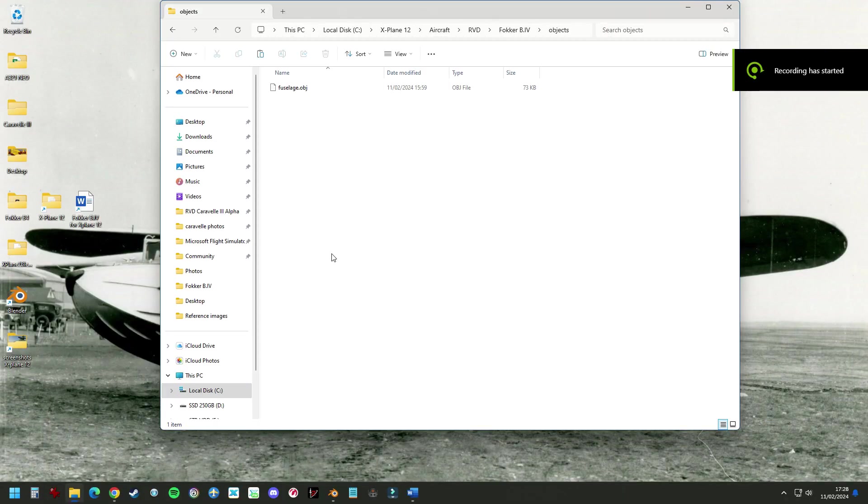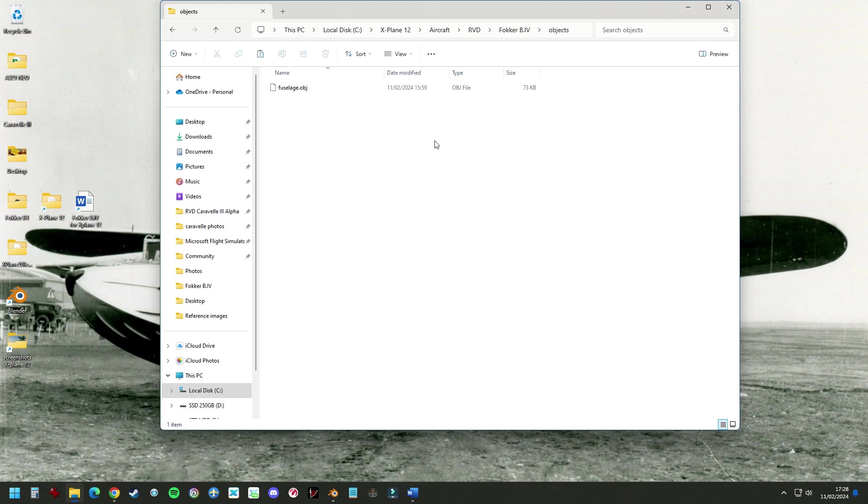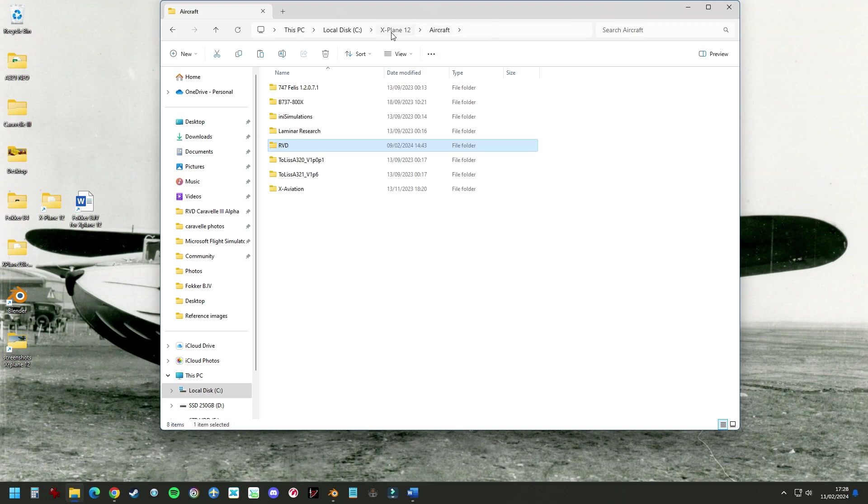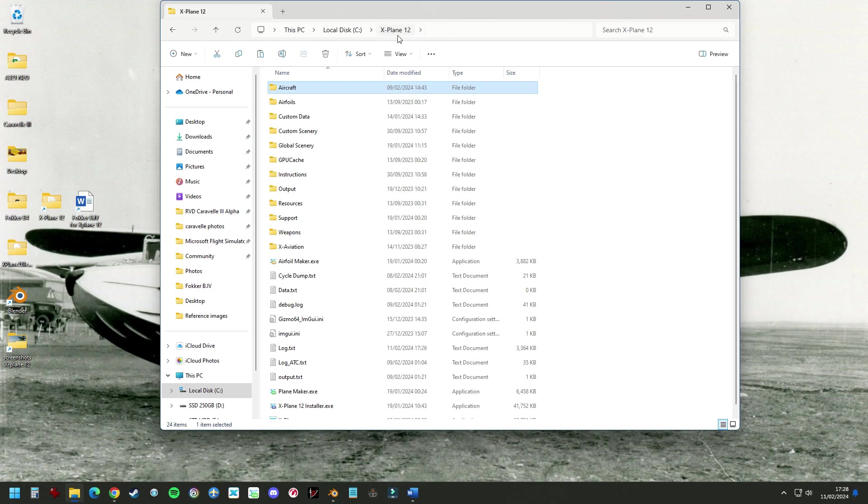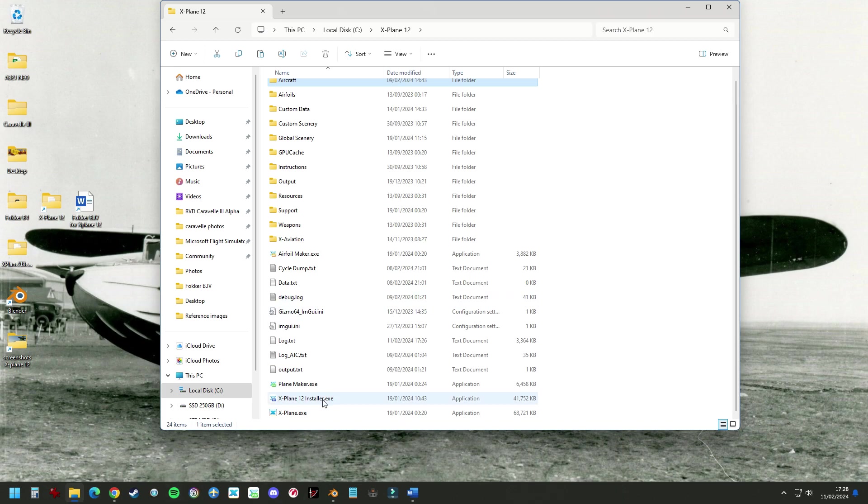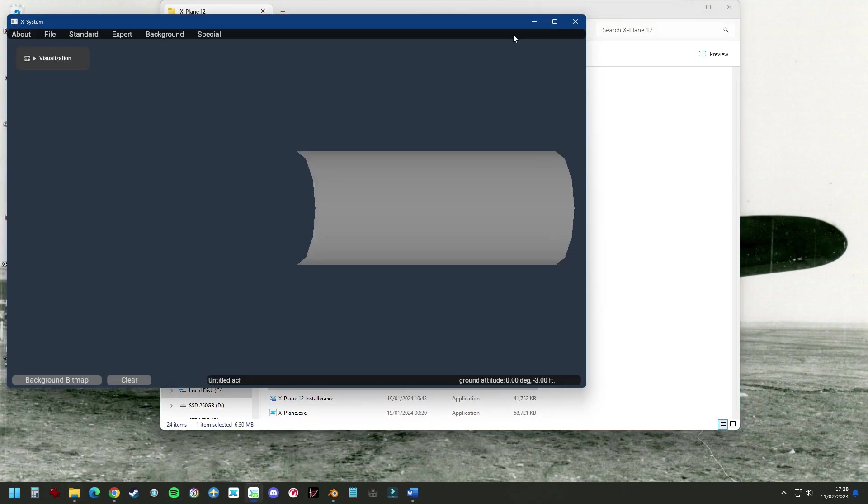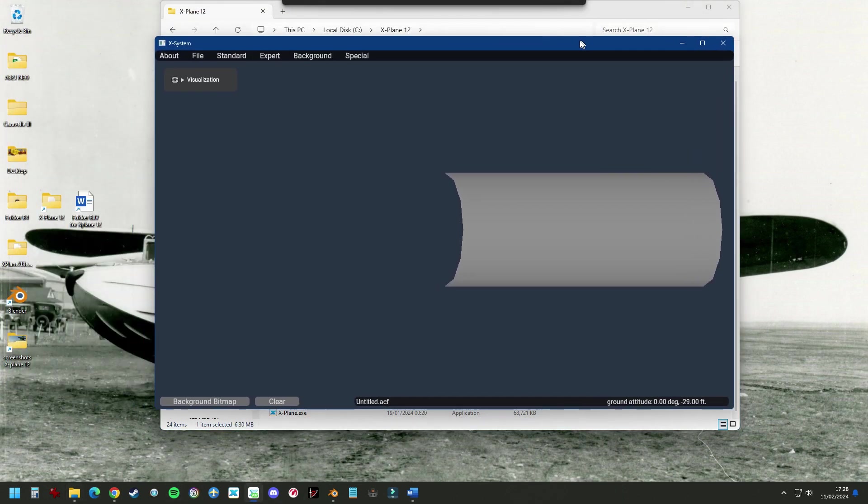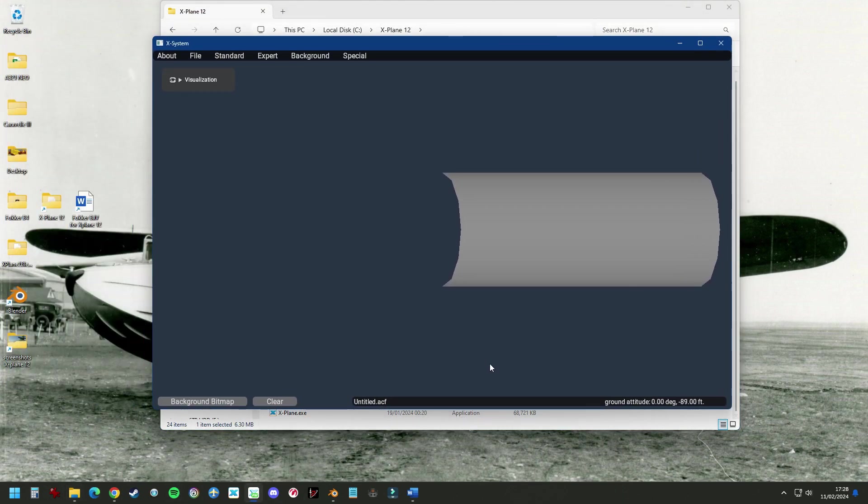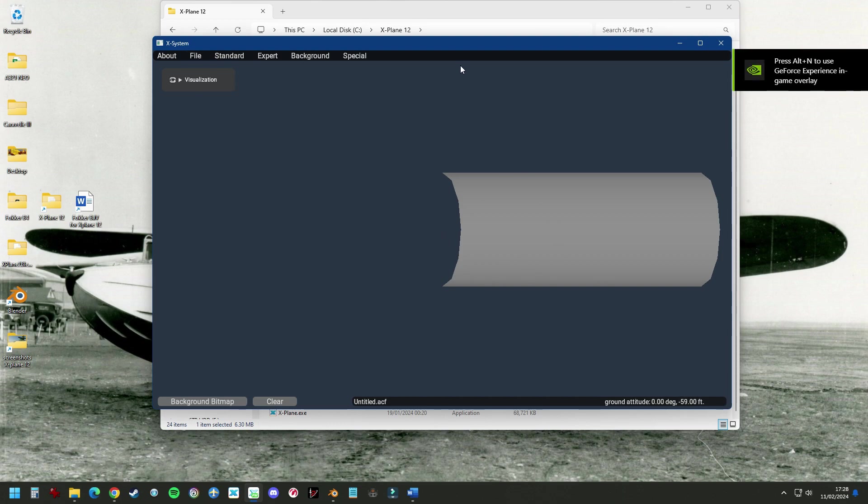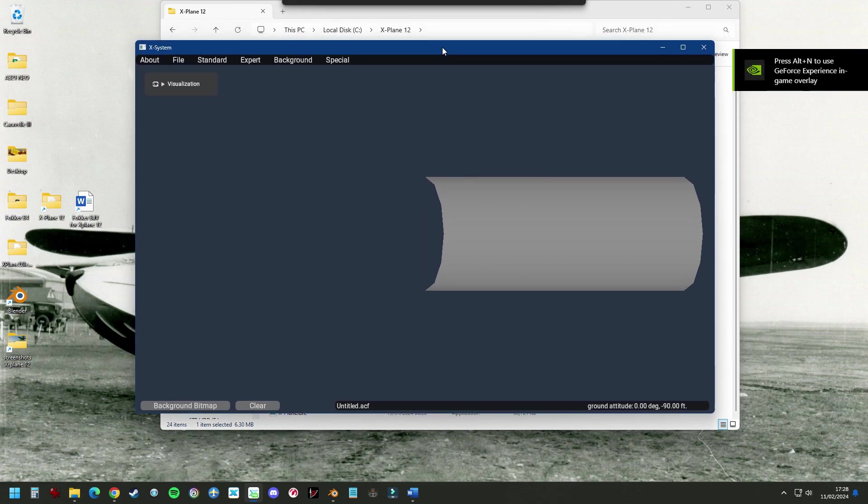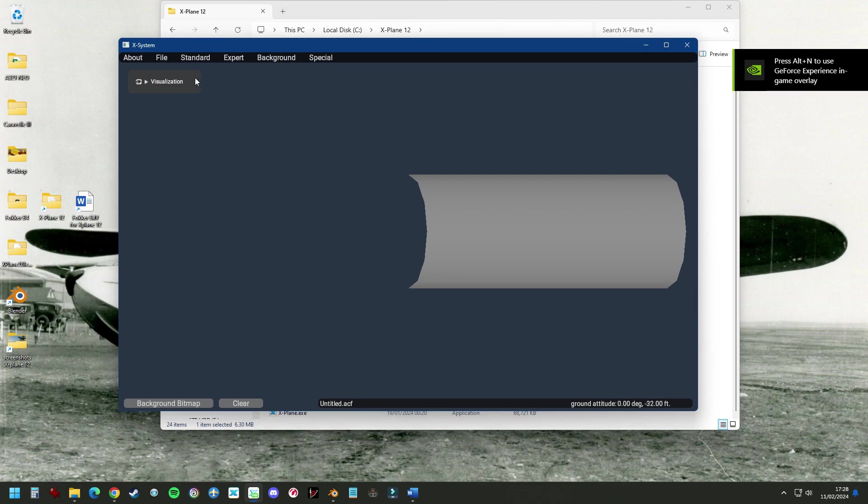Okay, now that we have our object file, we're going to make an aircraft file. We go Plane, X-Plane 12, Plane Maker, and we open a new aircraft file. And if there's another aircraft here, you just go File, New, and we have a new aircraft file.